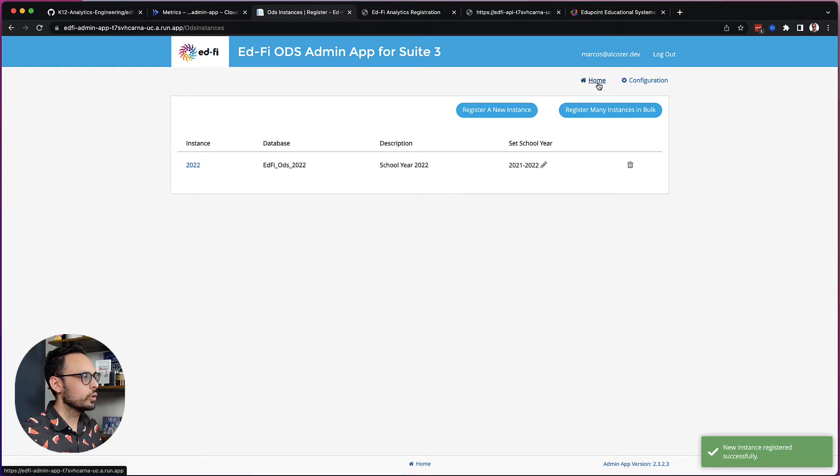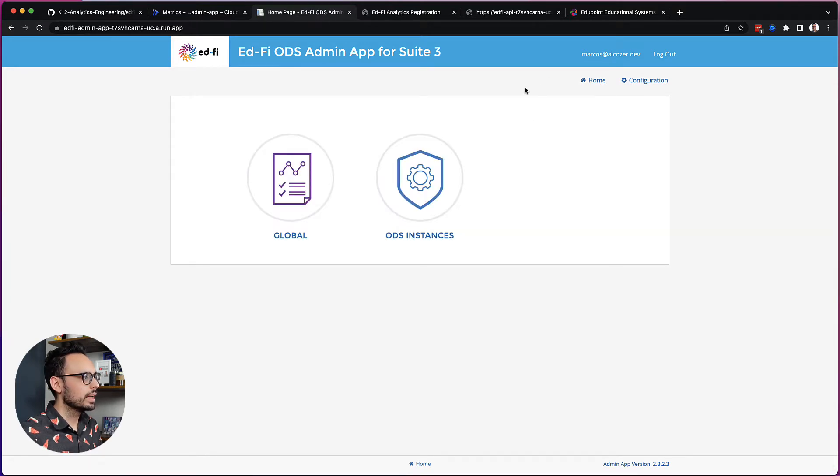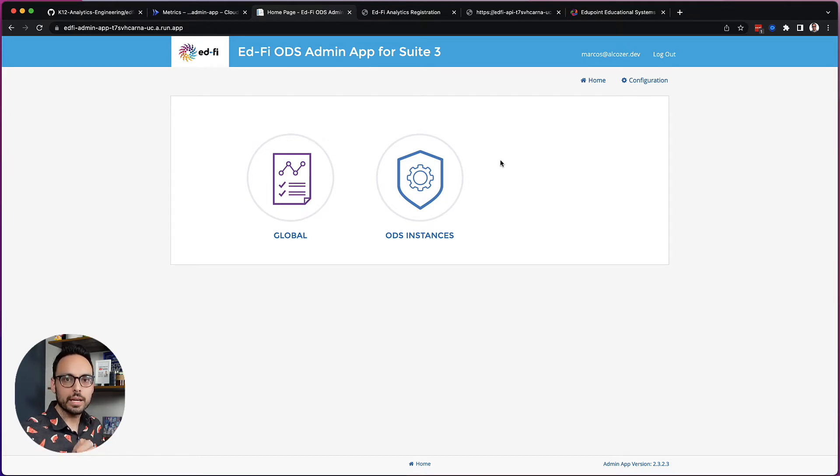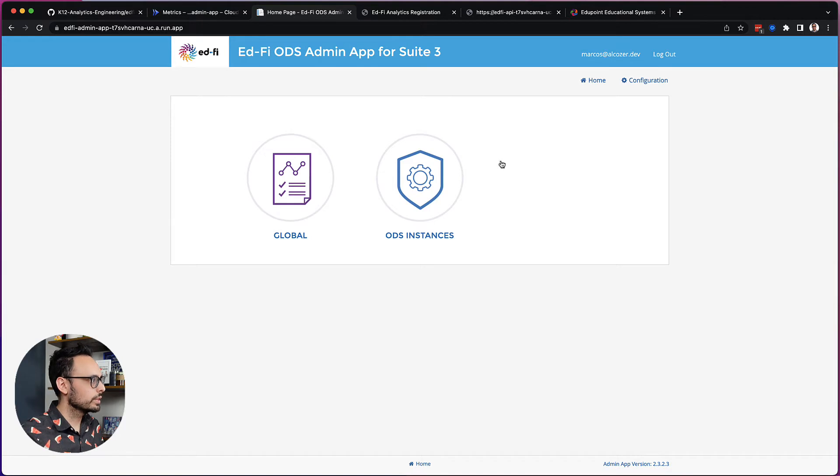And now I'm going to go to the home screen and I'm going to start setting up my vendor and application so that I have my API credentials. So we'll start with the vendor.